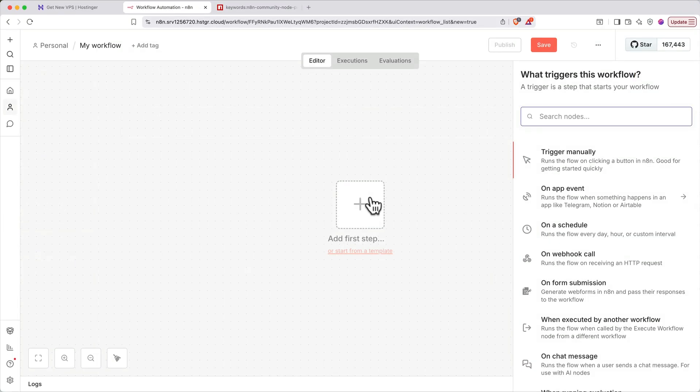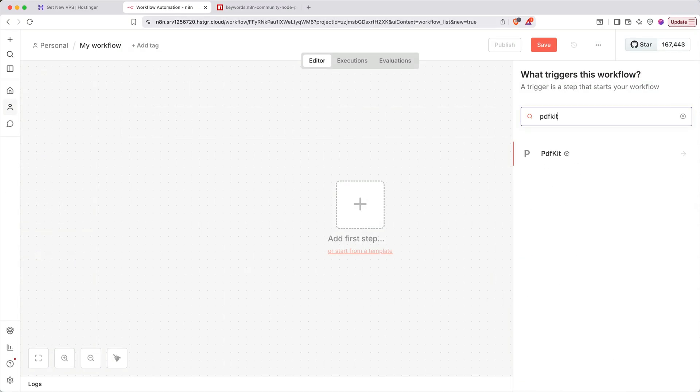You'll see it appear in the list with a box icon next to it to indicate that it's a community node.